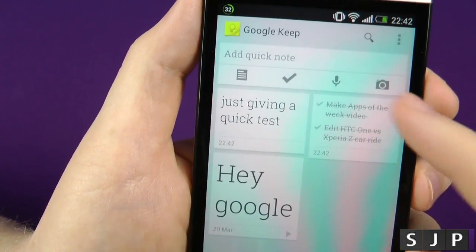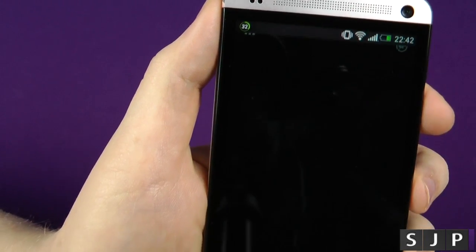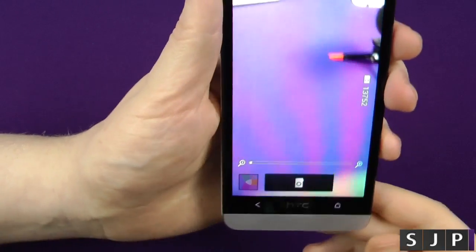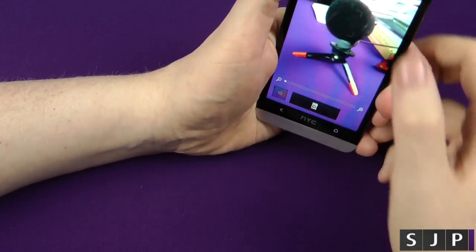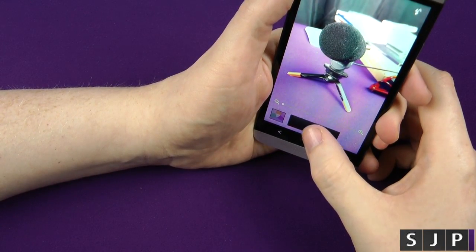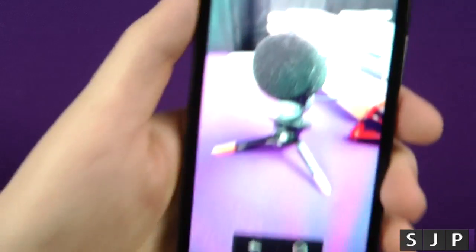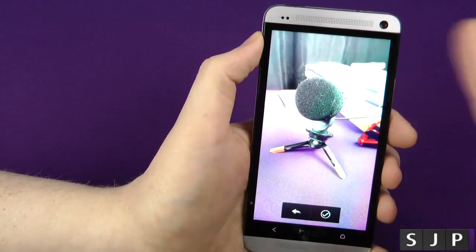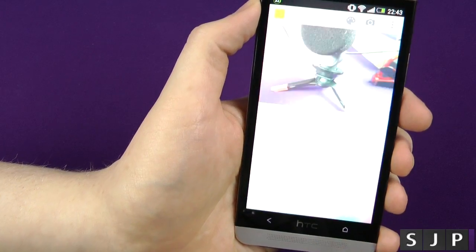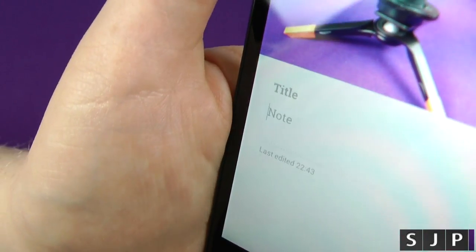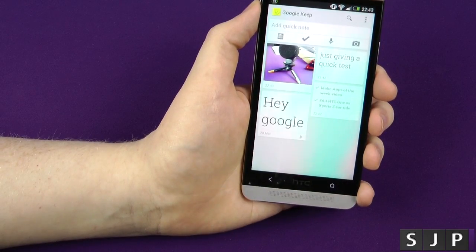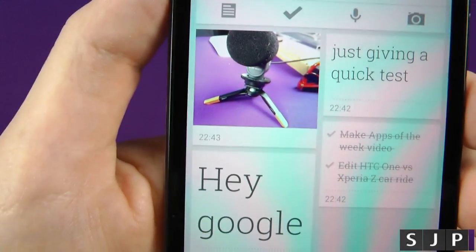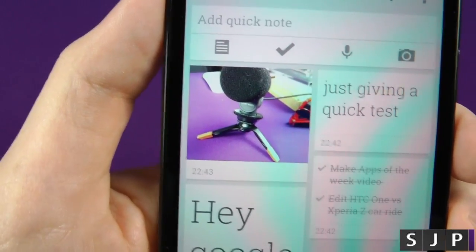You've also got a picture option. Tapping that loads up the actual camera software — if you've got more than one it'll ask you which to use. I'll take a quick picture of my microphone. The camera software does make the screen really bright. I'm happy with that one — click back, job done, and you've got that image stored along with any text you might want to add.